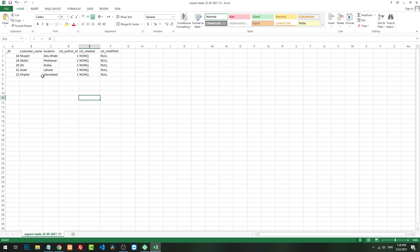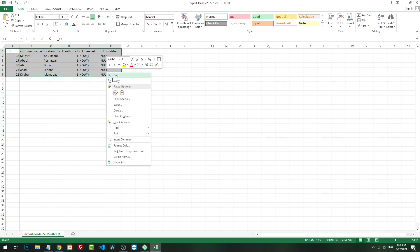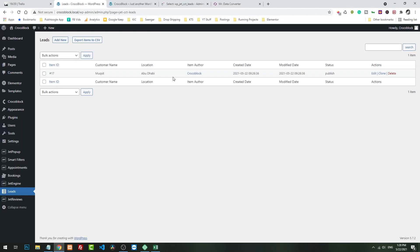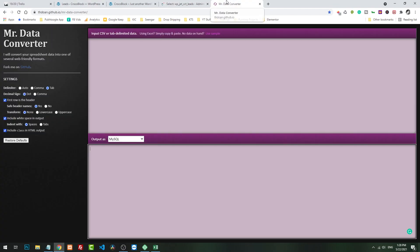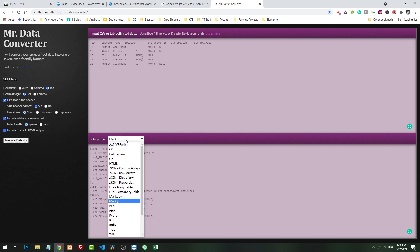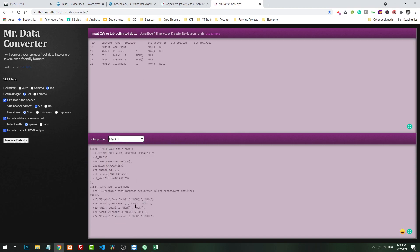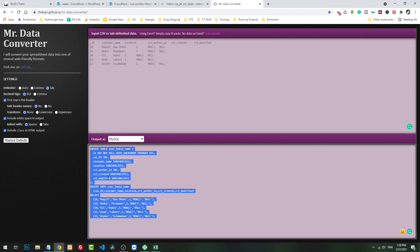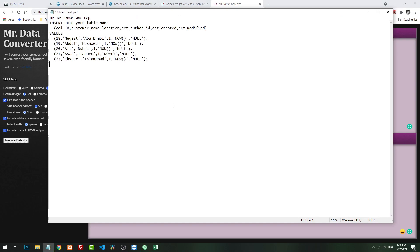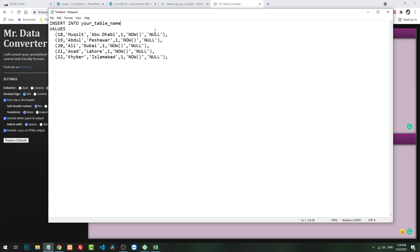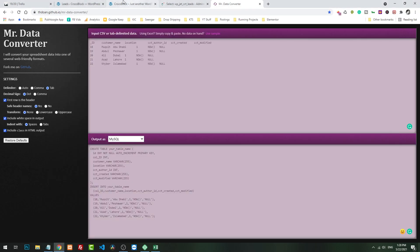Now you can save it and import it directly, but sometime it will give you errors. What I suggest, let's copy the data and go to a sample tool which is known as Mr. Data Converter, and just paste it here. This is a CSV table and we will convert it to MySQL. It will give us something like that. We will copy from insert. We don't need to create the table again. We will just modify the table name.